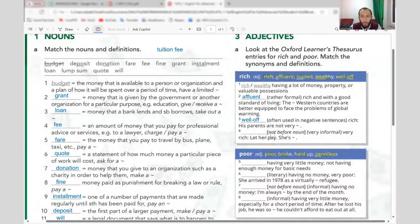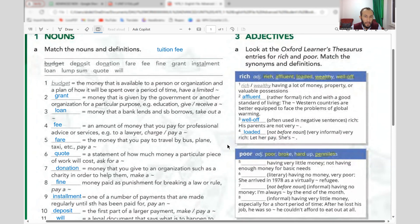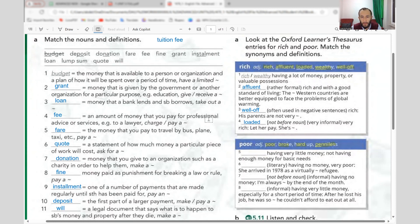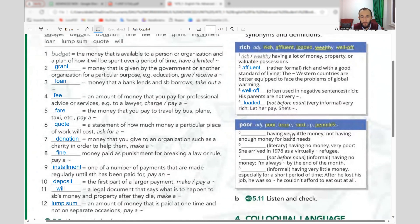'Loaded' — very informal, not used before a noun. 'She is loaded — let her pay.' Meaning: having a lot of money.